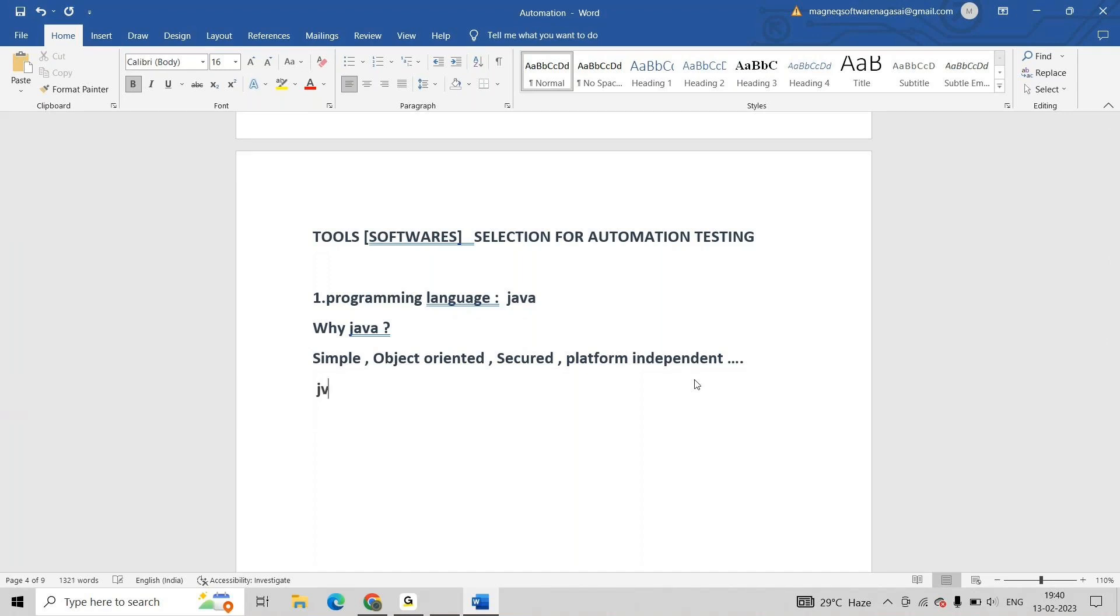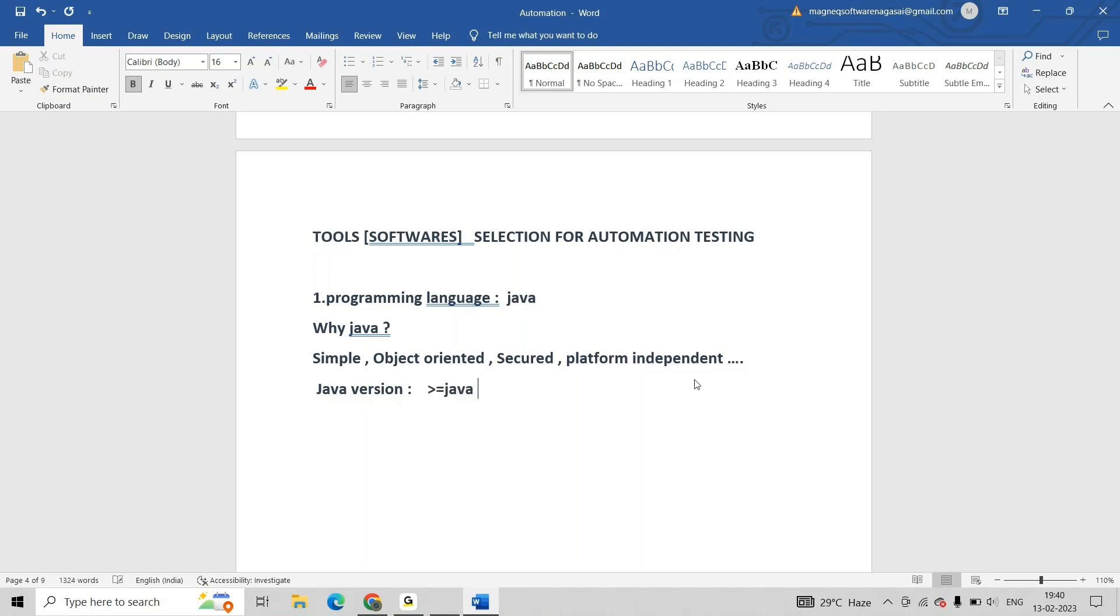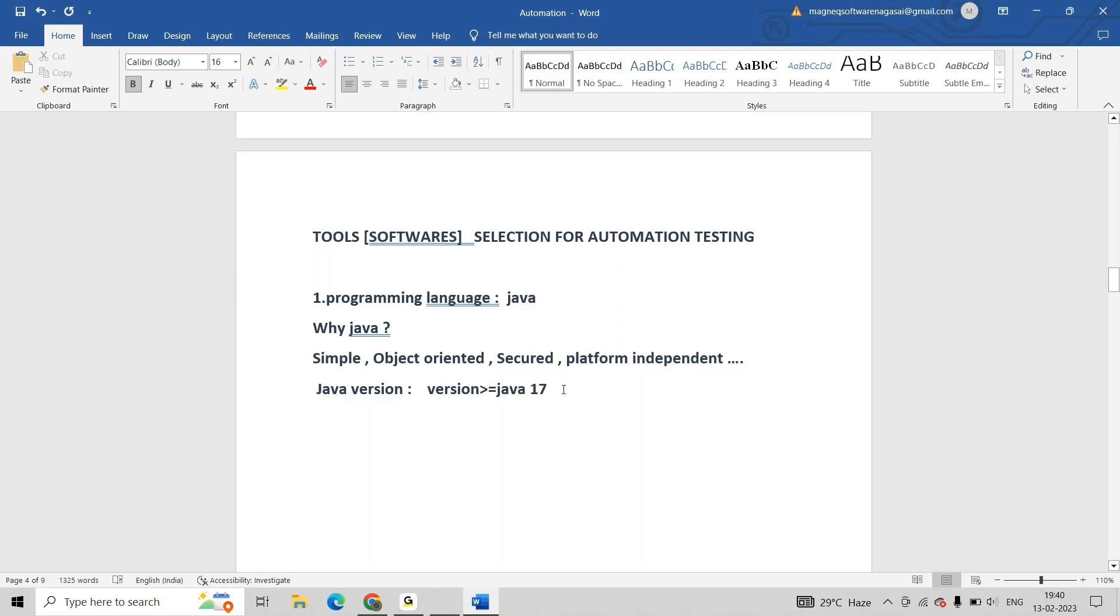Java contains a lot of versions. Which version is required? Greater than or equal to Java 17. Version greater than or equal to Java 17 is required. Programming language taken, and second thing is...